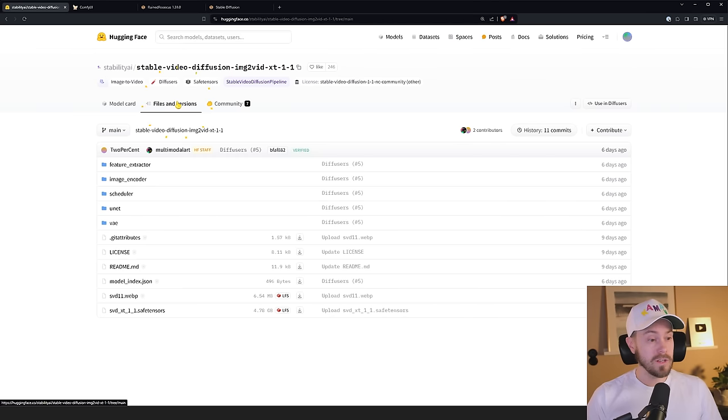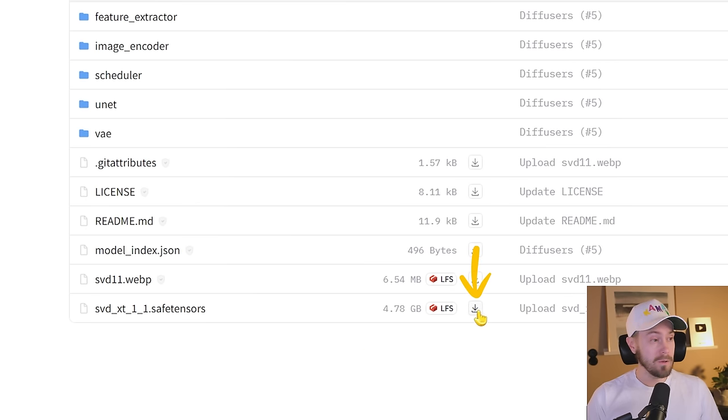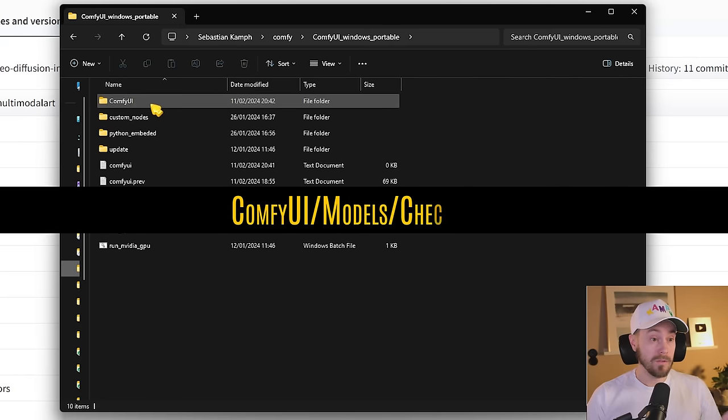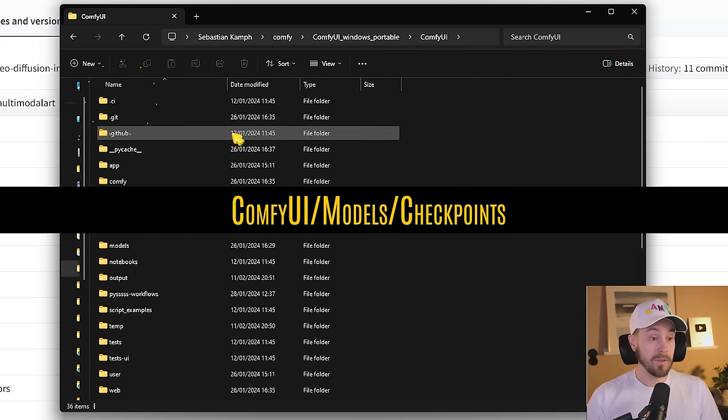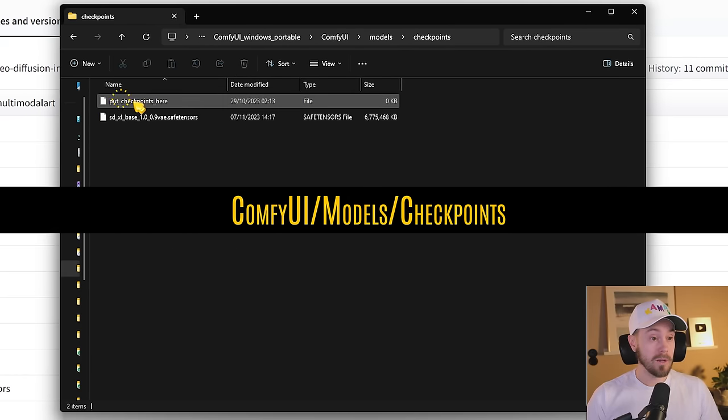You're going to go into files and versions here, and you're going to find this one, SVD XT 1.1 safe tensors. You're going to click the download button here. If you're using ComfyUI, you're going to go into your ComfyUI, models, checkpoints, drop that straight in there.